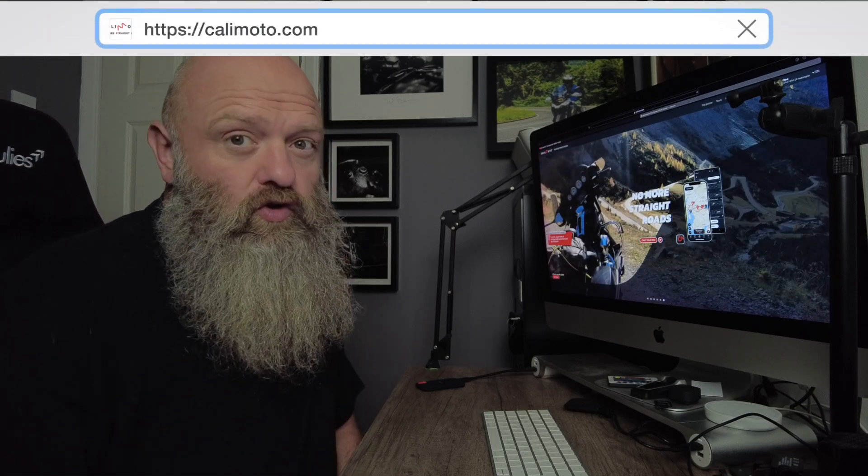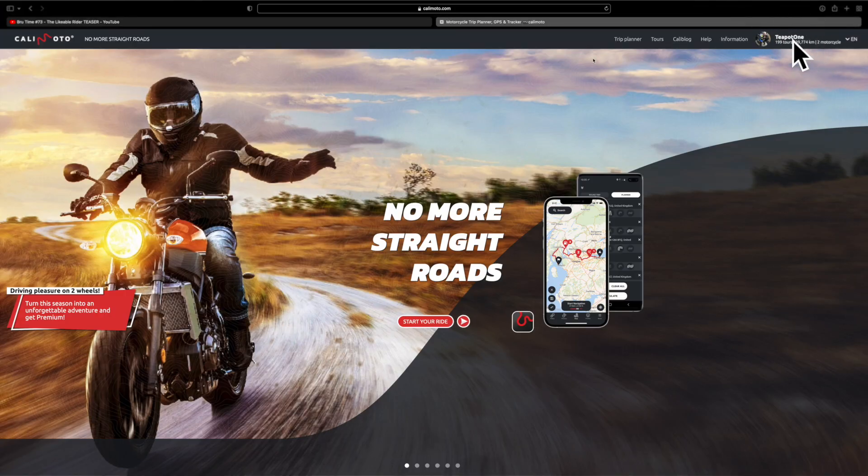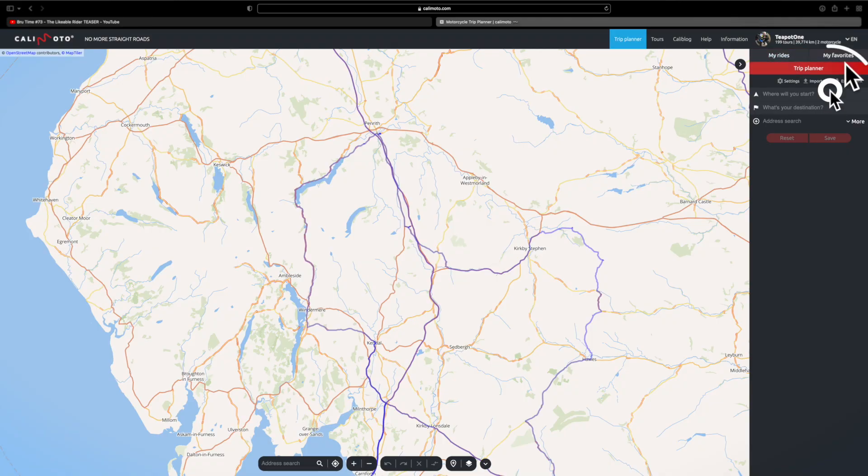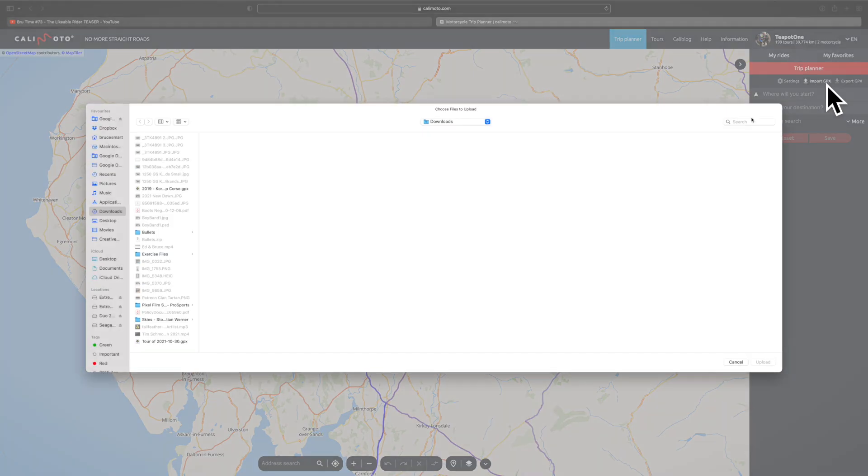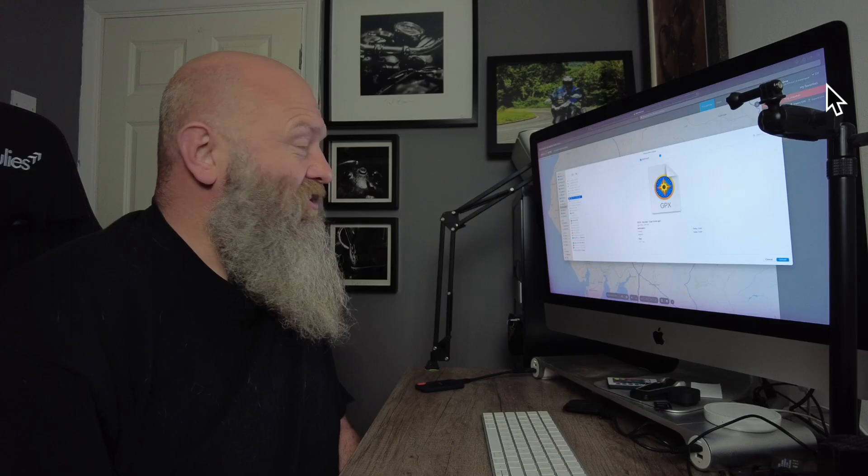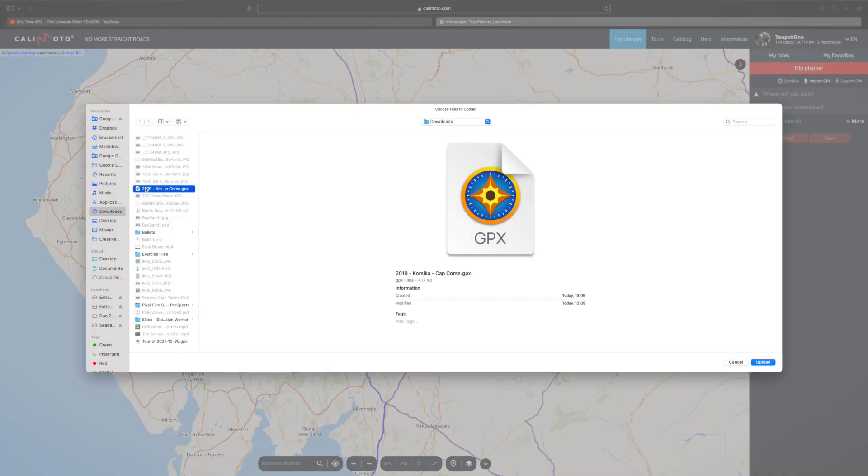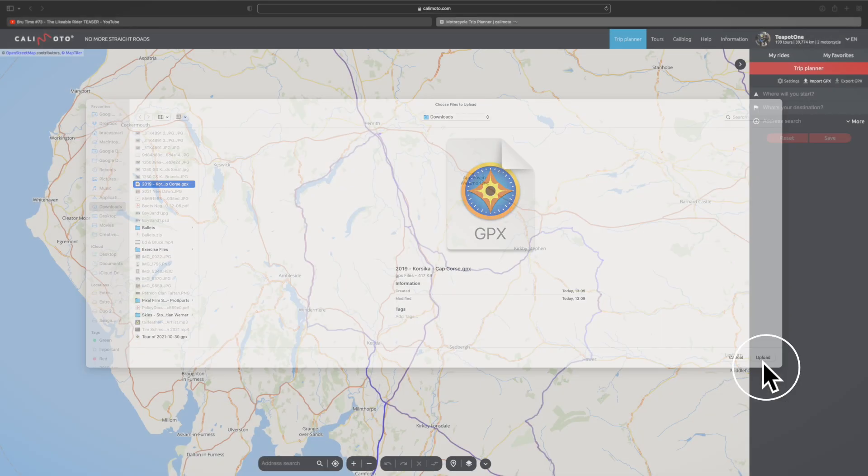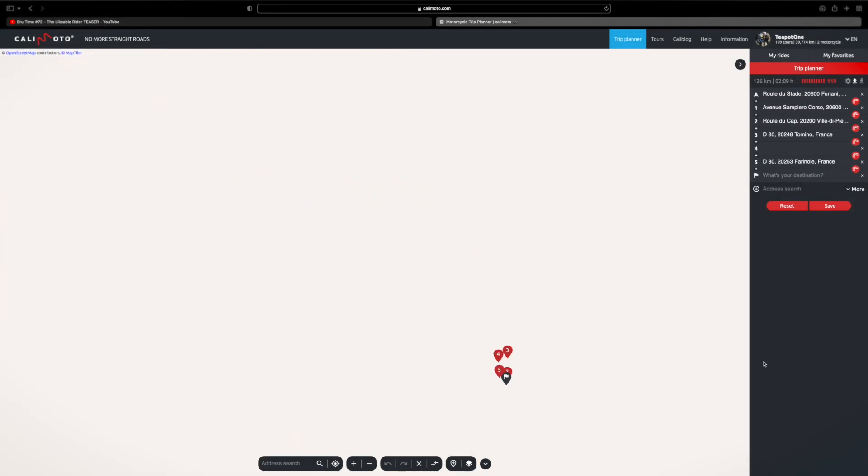Head to Kalimoto.com and sign in. Then if you look up in the top right here, just under where it says trip planner next to settings, there's the import or export GPX. For importing, just tap import. It will open up a file dialog box. Find your GPX file which you want to import, upload - boom, there you go.